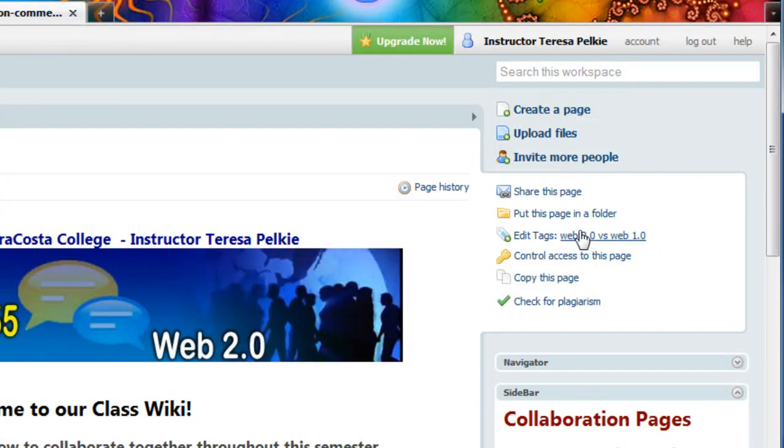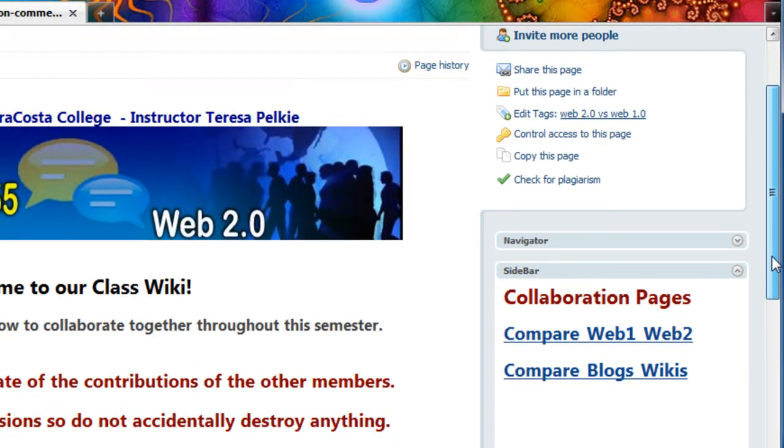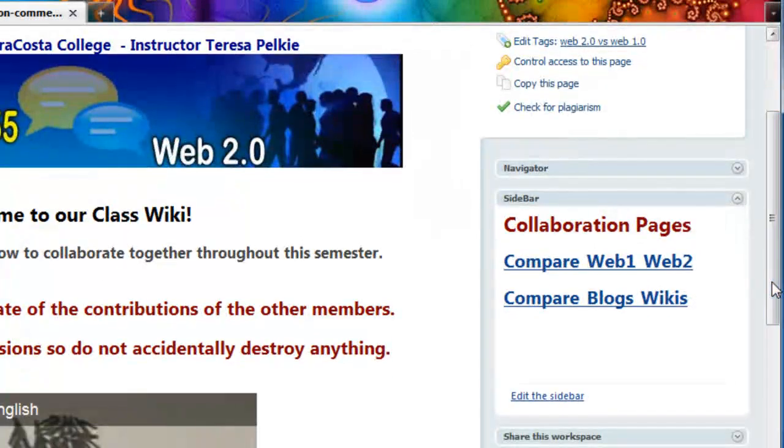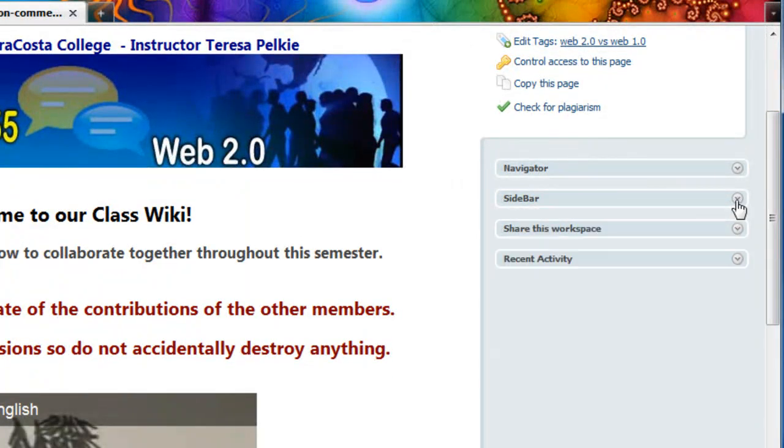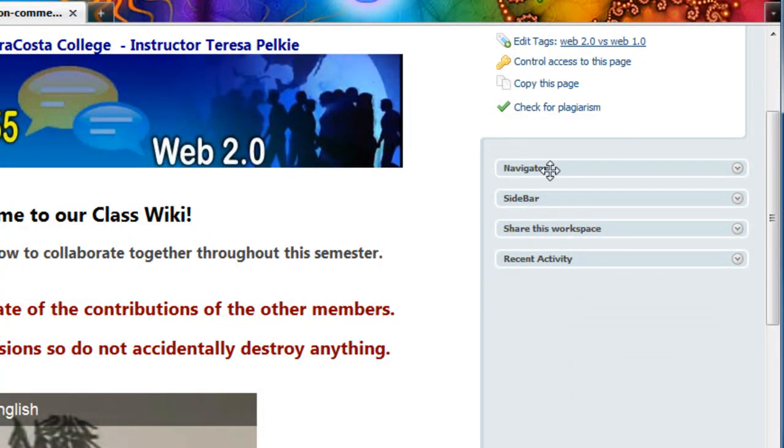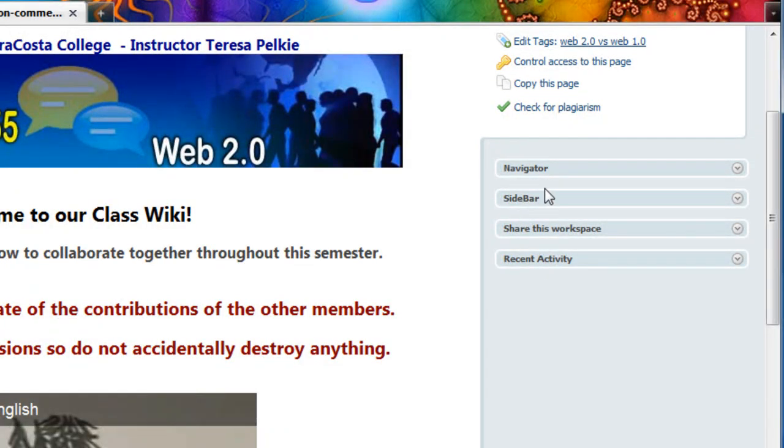Some additional links. The most important part is down here. And we have collapsible areas. So we have a navigation, a sidebar, share this workspace, recent activity. The sidebar is where you're going to be collaborating. I have wiki pages linked there.